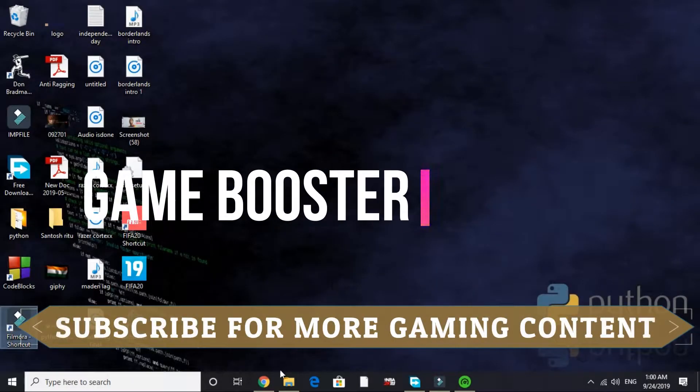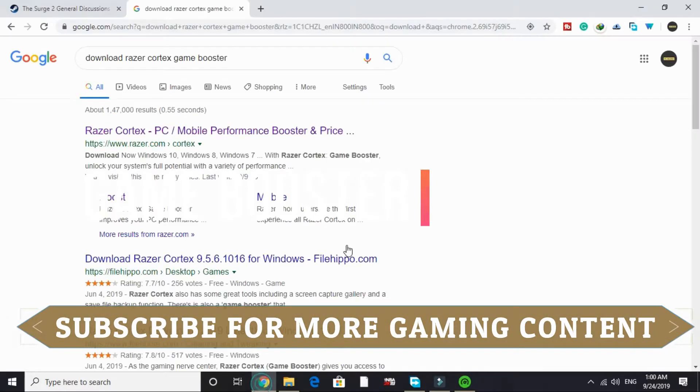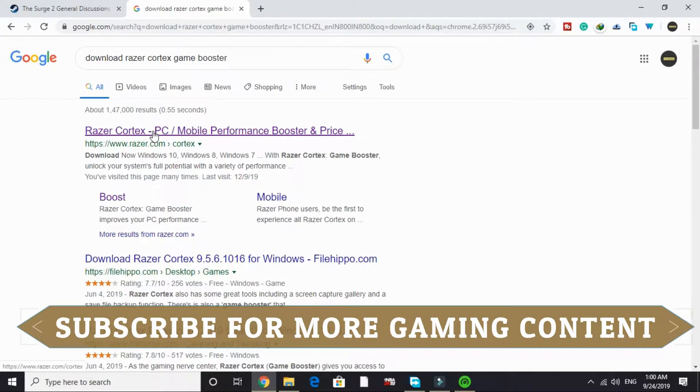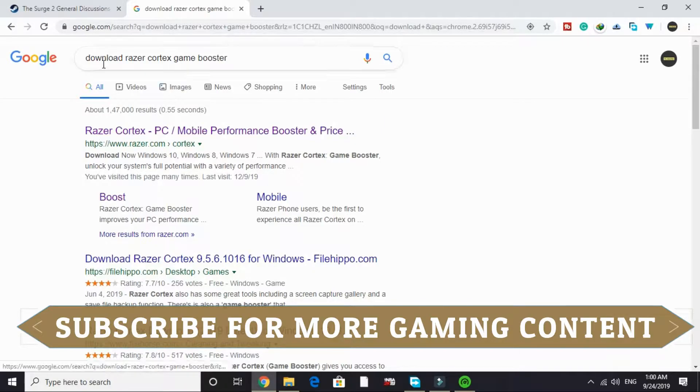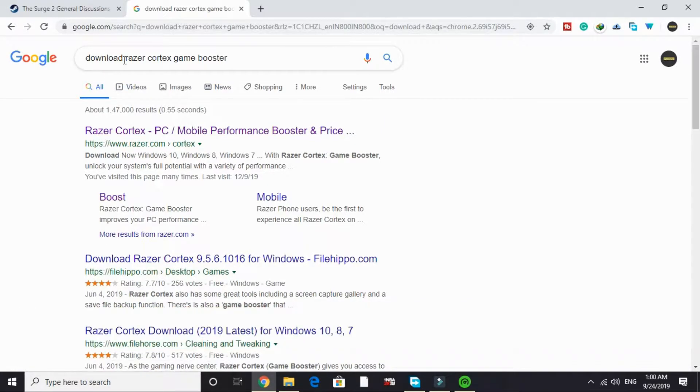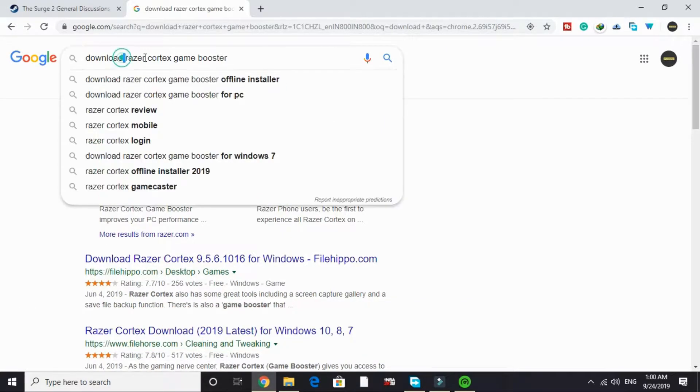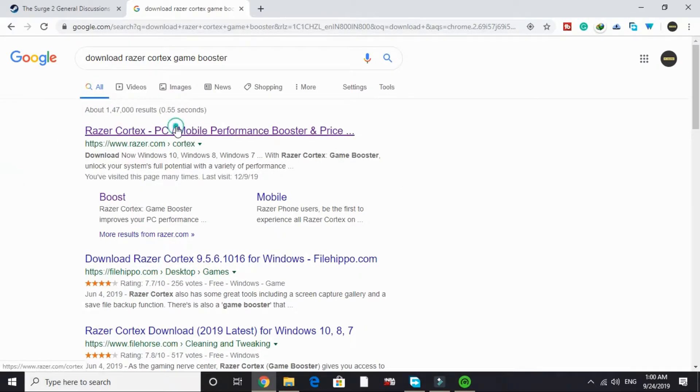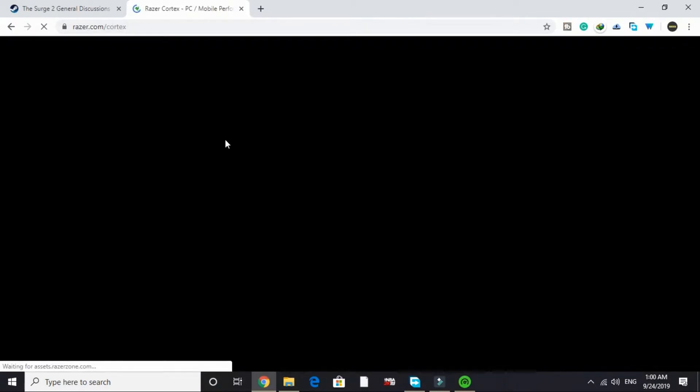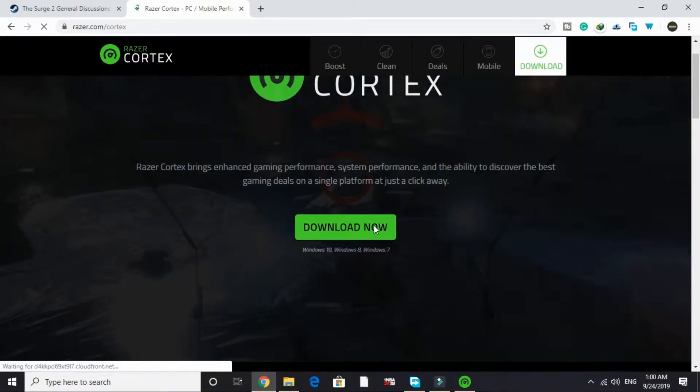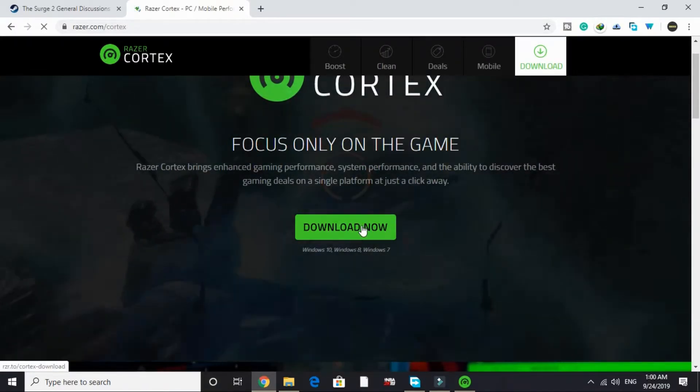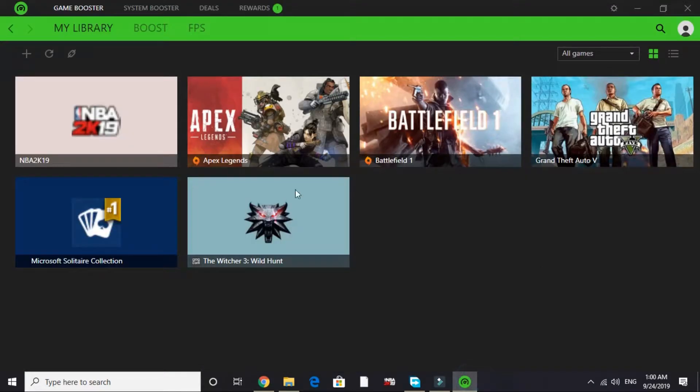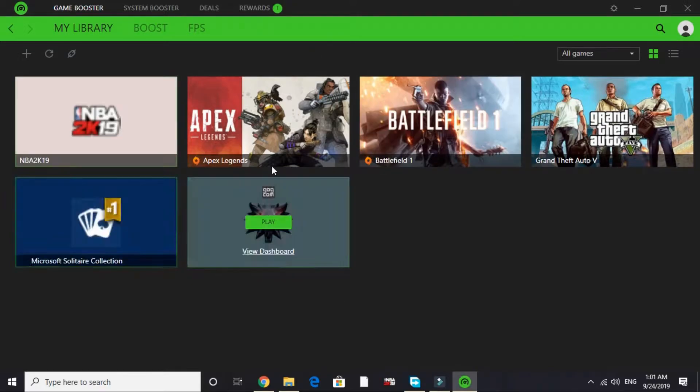The first step is the most important. In this step we will be downloading a game booster. A game booster is software that puts maximum of your PC's RAM in running a particular game. The game booster we will be downloading is Razer Cortex. Just search on Google 'download Razer Cortex game booster' and go to this first link by razer.com. It will take some time to load, then click on download now. Once it's downloaded, installation is really simple.